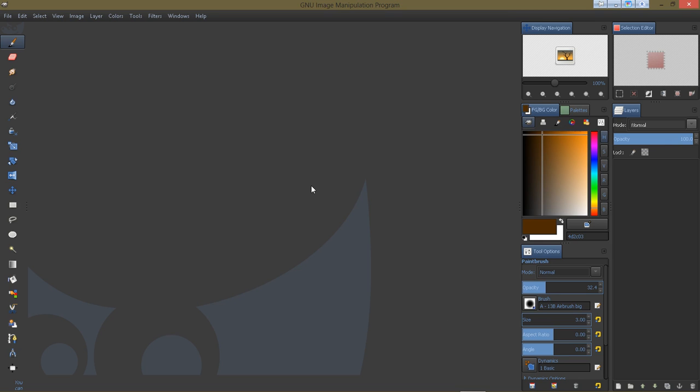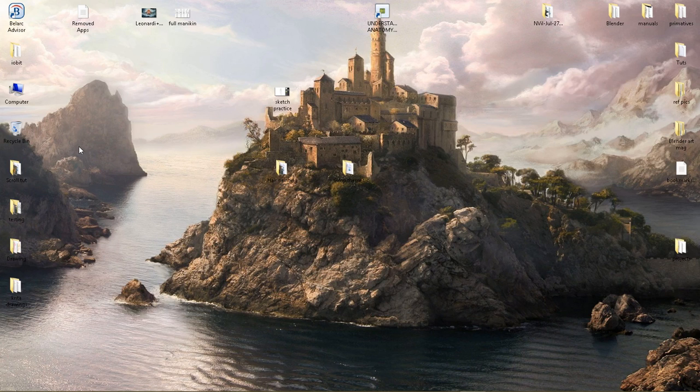So anyway, let me go ahead and show you how to install a theme.